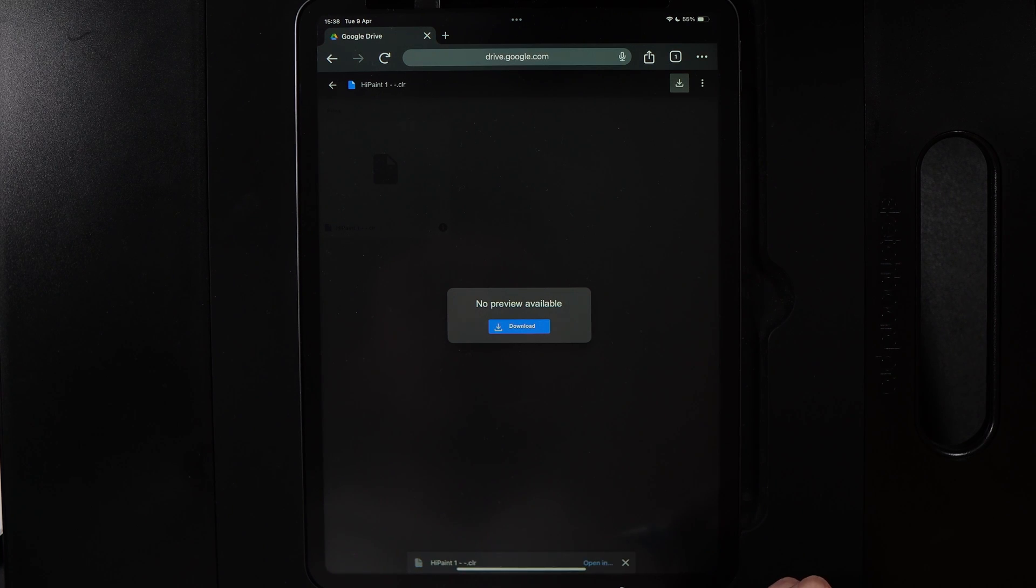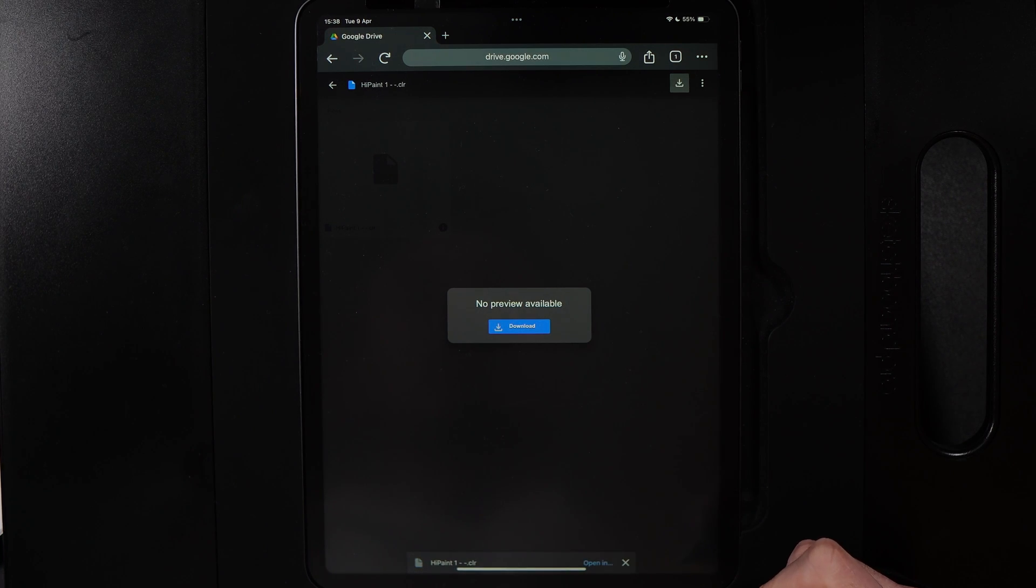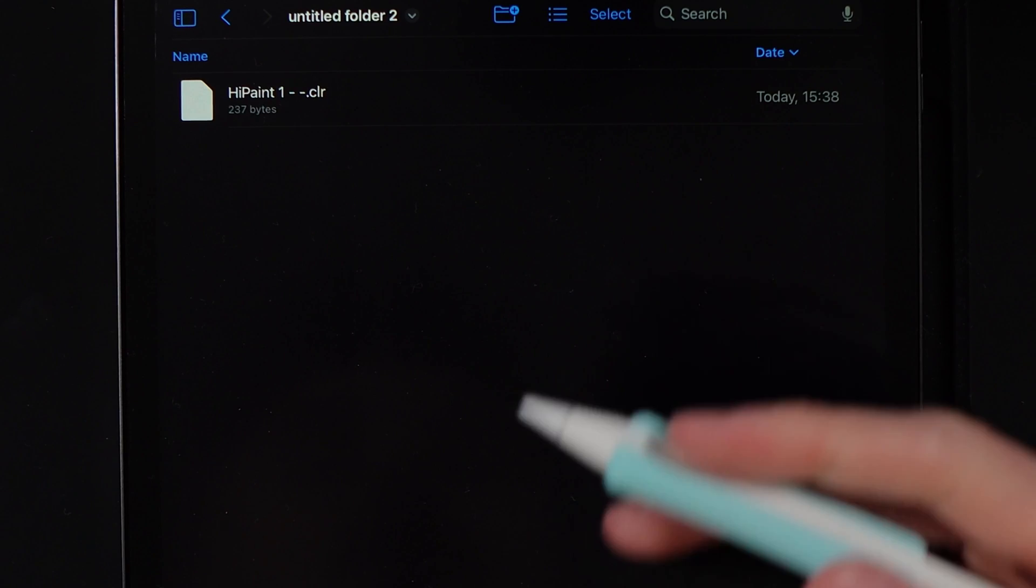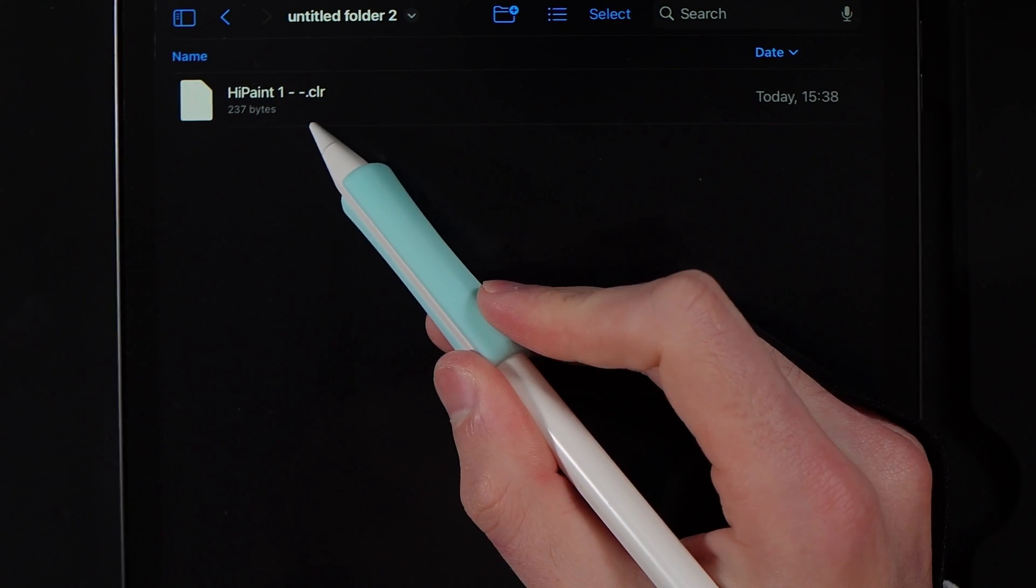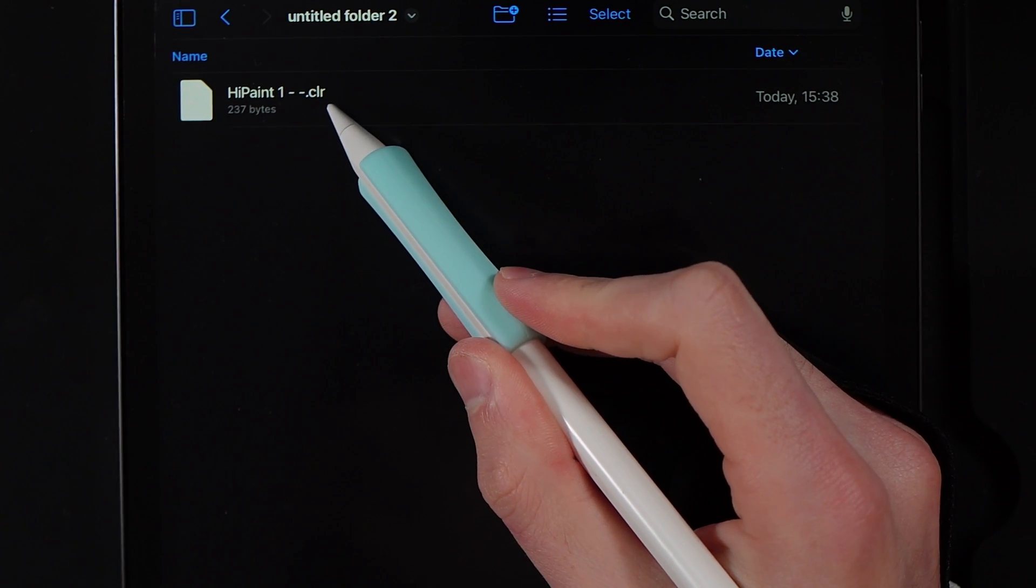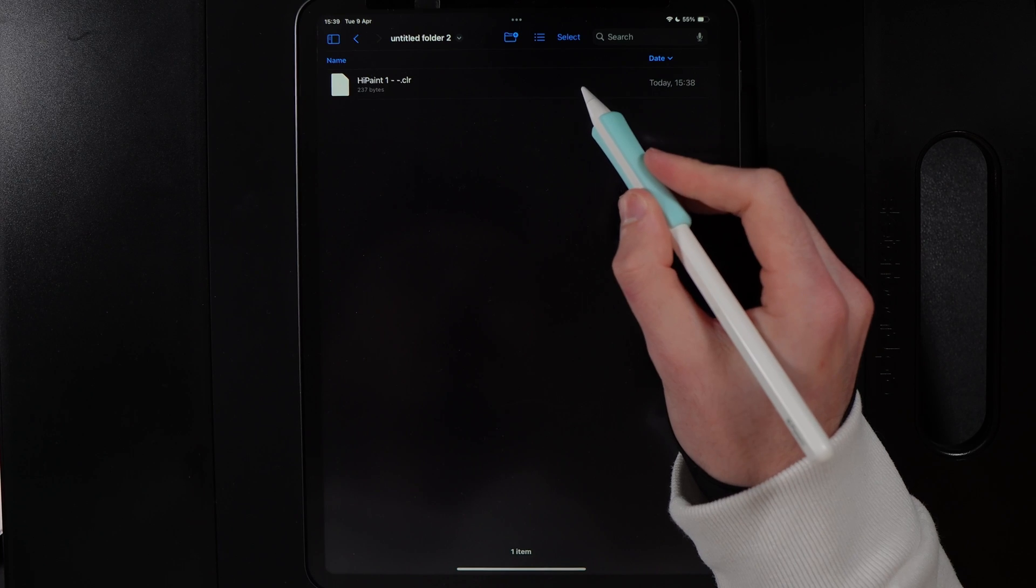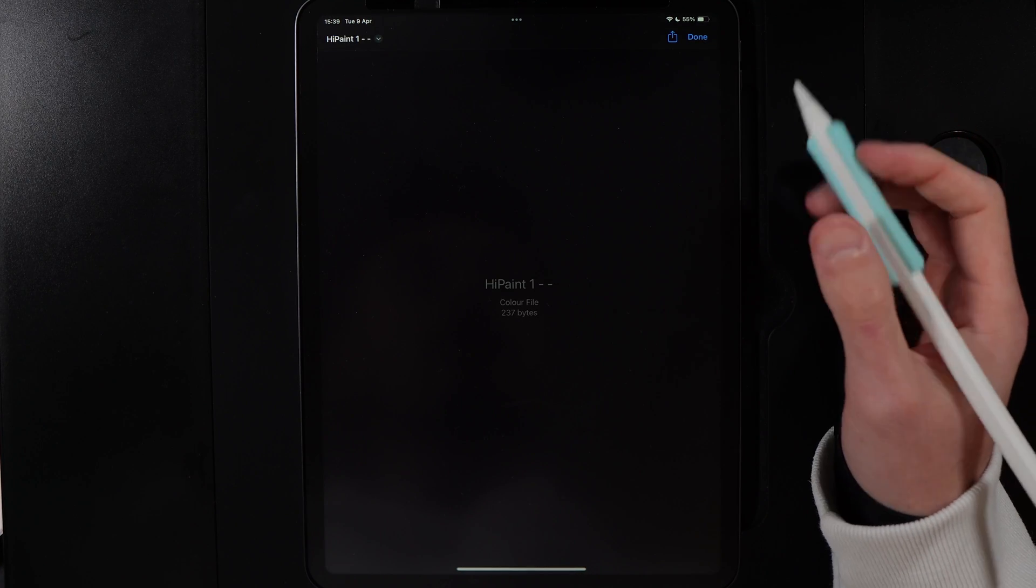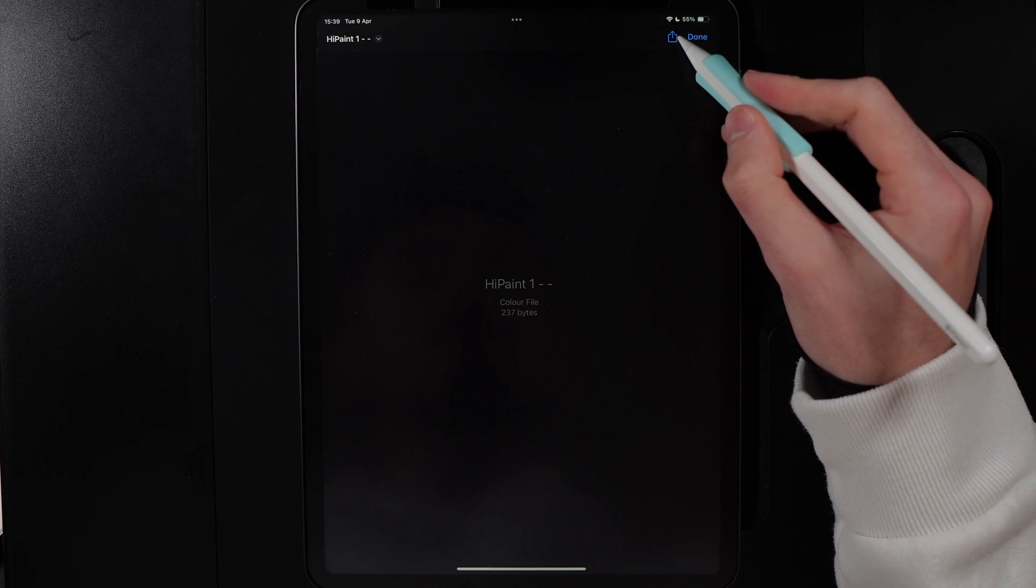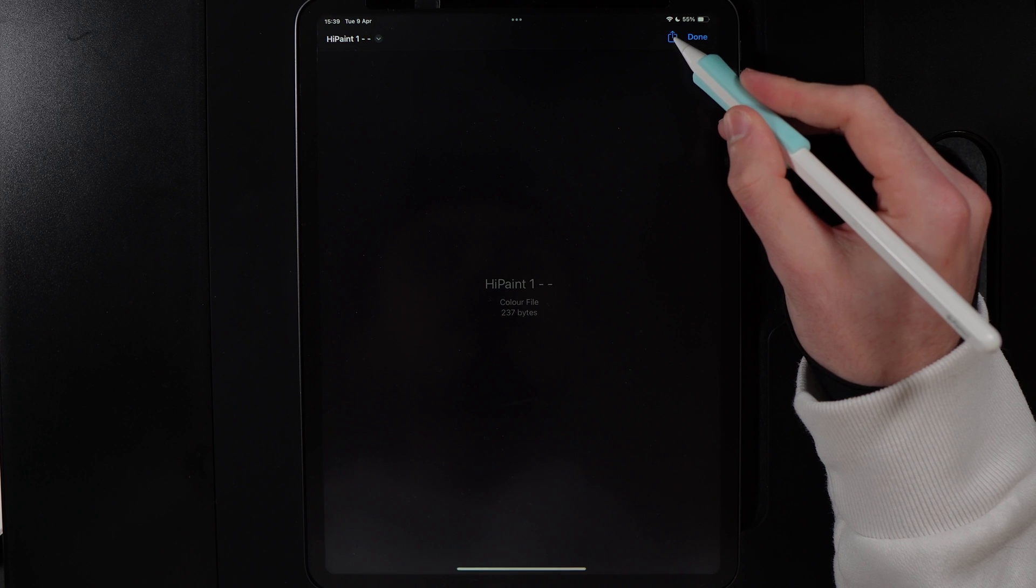If I open up my files, I can actually find the HiPaint CLR file. If I go ahead and tap on this, it may be different for you depending on your platform, but ultimately you just need to go to the option of share.